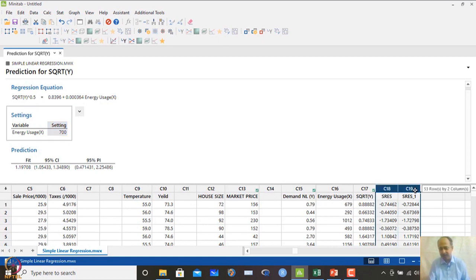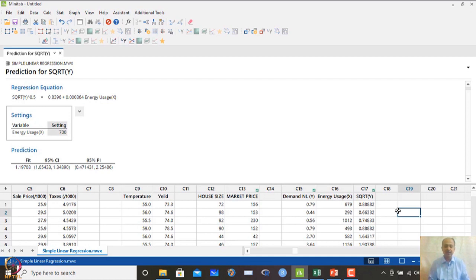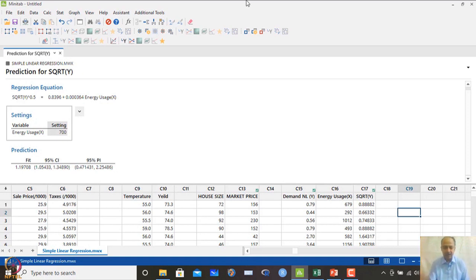After generating the regression equation and performing all checks, we finalize and adopt the equation. In real-life applications, we develop models of y as a function of x and then use them to find optimal solutions — determining what value of x gives the best y.